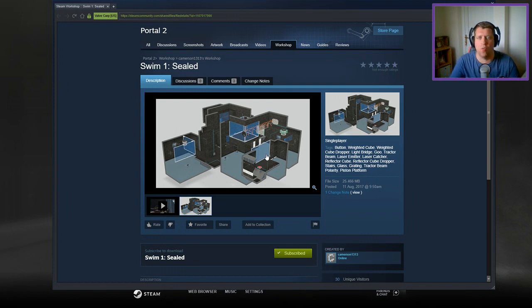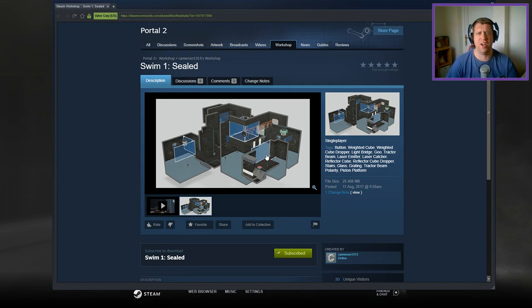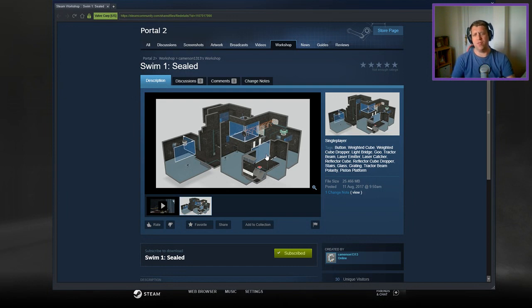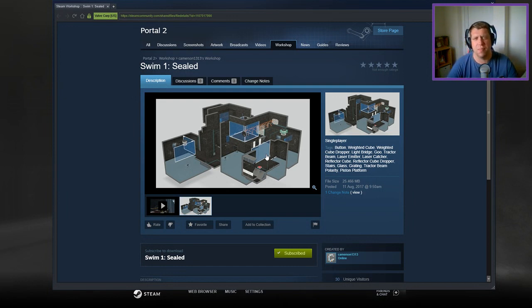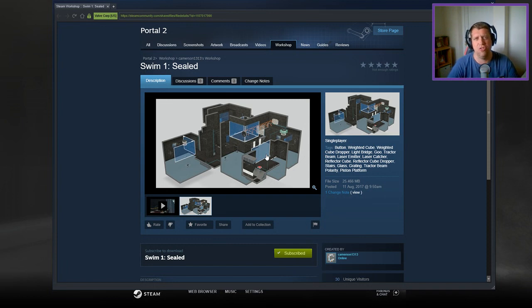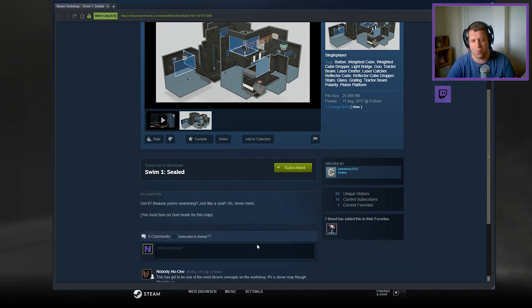Hey guys, what's going on, it's Noc. Welcome along to a brand new video. Today we are going to start the proper series of Swim 1 from Sealed from Cameron 1313. If you're new to the channel, please like and subscribe. Without further ado, let's jump into the description. Get it, because you're swimming just like a seal? Never mind.